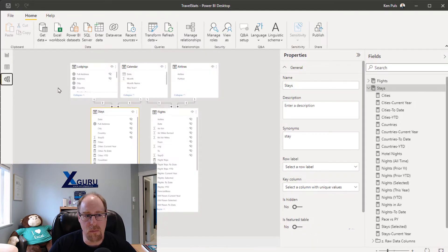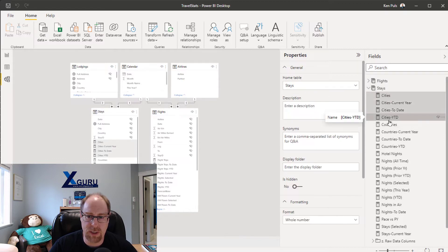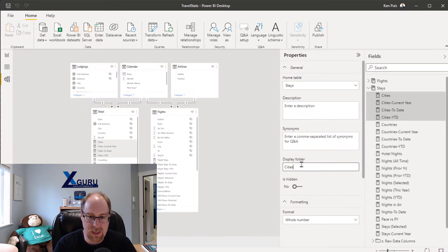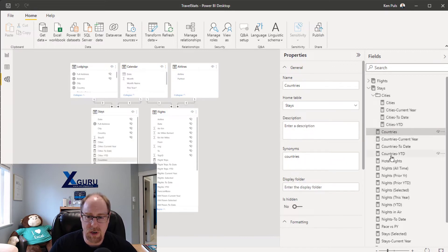I don't find this the most discoverable thing, so check this out. If we go to the model view, I can come over and grab my Cities measure, hold down Shift and grab Cities Year to Date. What I really want to do is right-click and say add to folder, but you can't do that. It's down here — Display Folder — we got to go type in a new name, 'cities', and hit Enter. This is just an odd placement for this in my opinion; I really wanted it on that right-click menu.